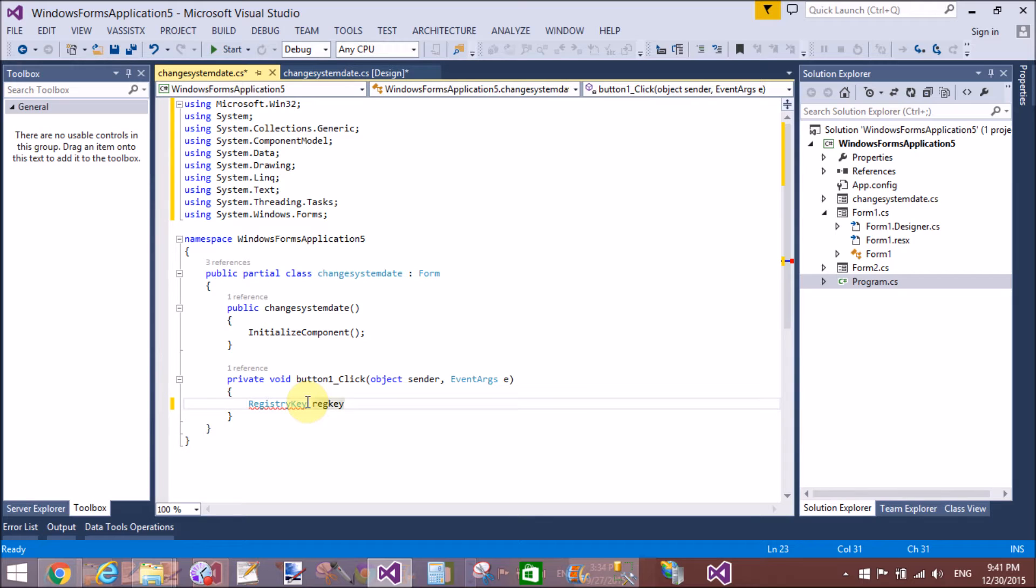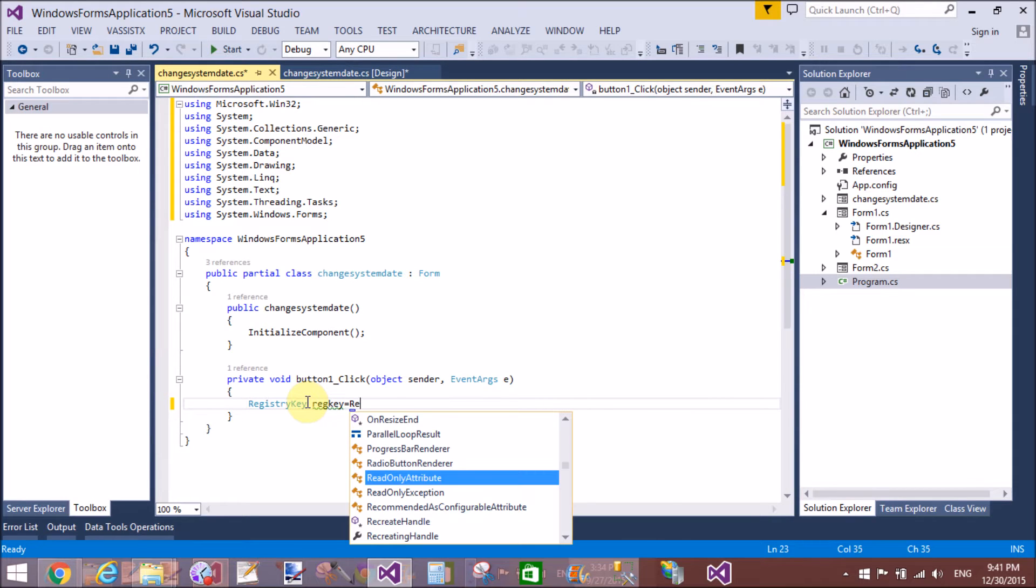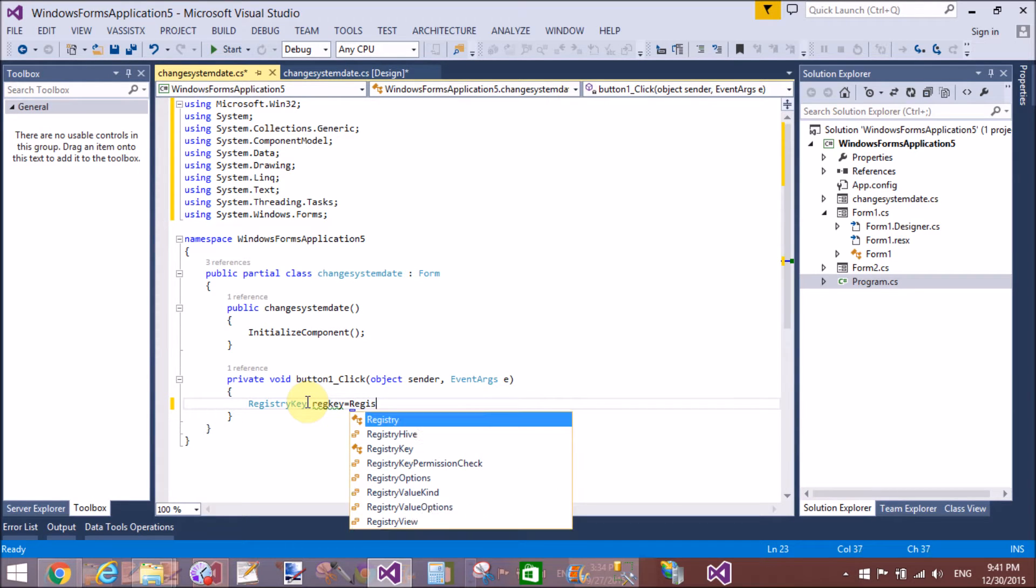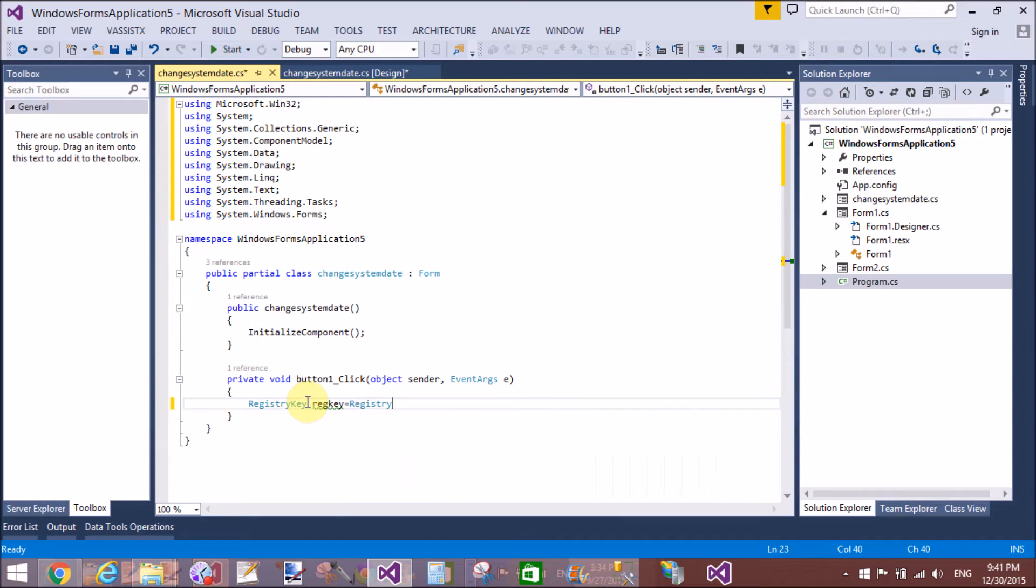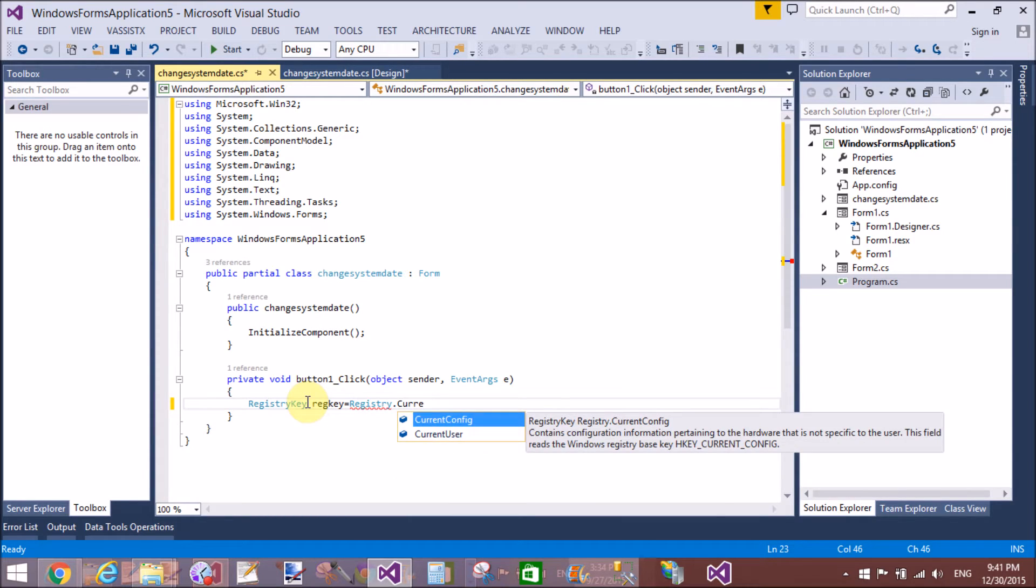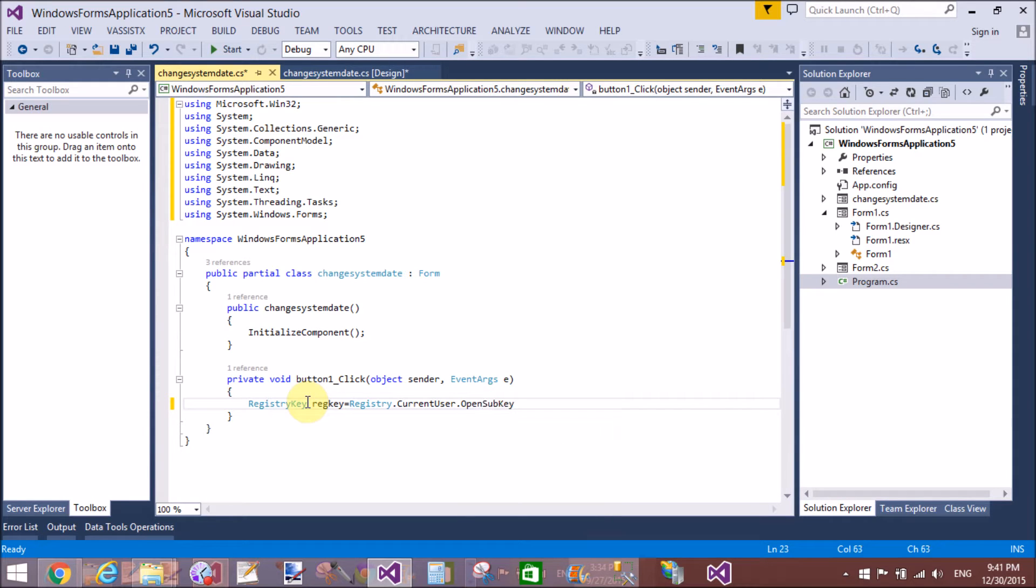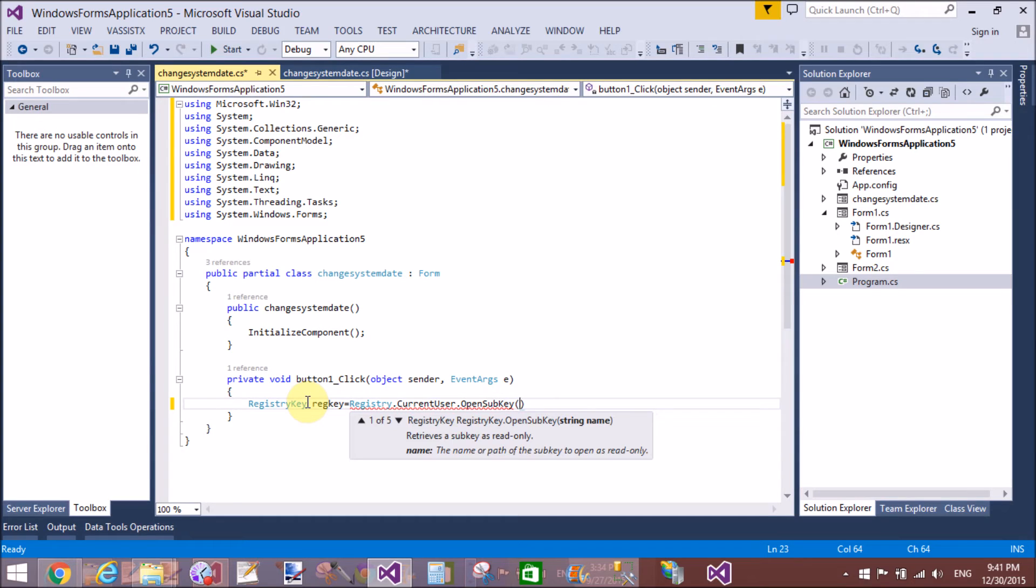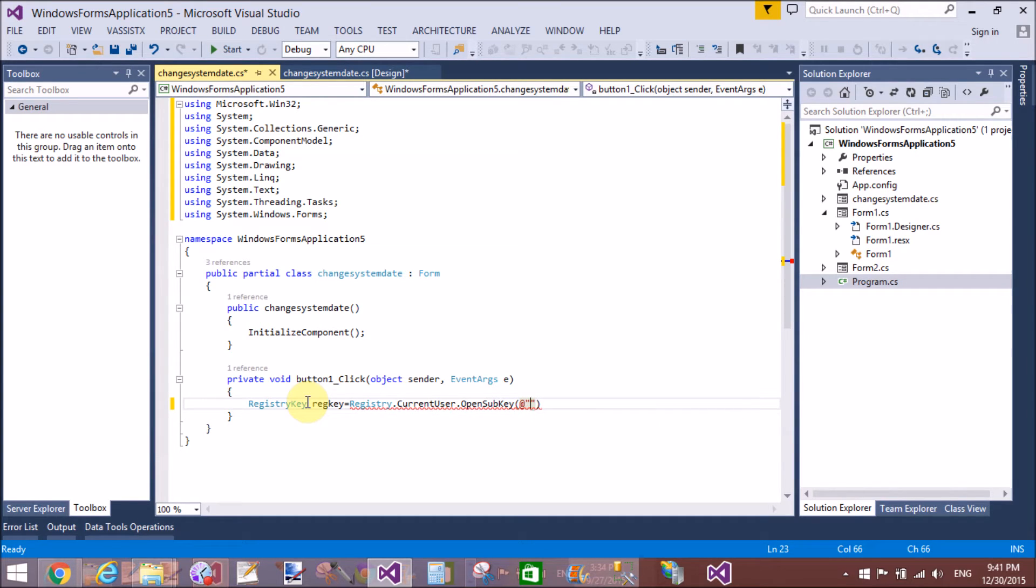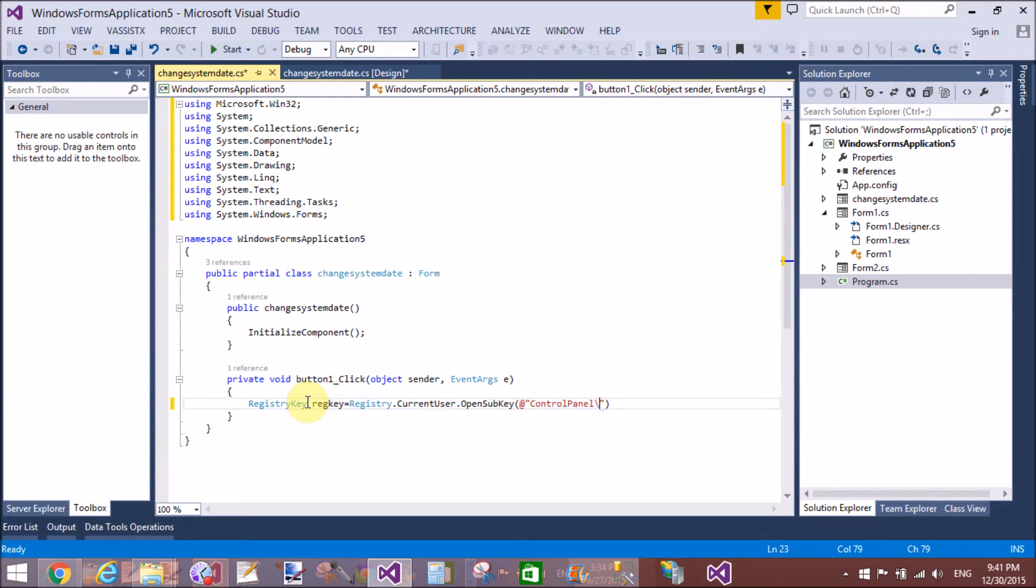Registry.CurrentUser.OpenSubKey - in which we can pass the Control Panel International parameter. Use 'Control Panel\International' as the parameter and pass the boolean value set to true to change the registry.